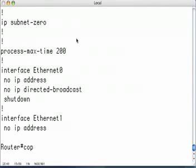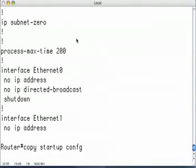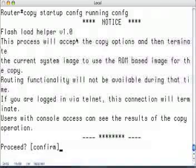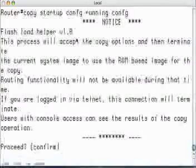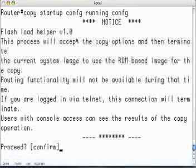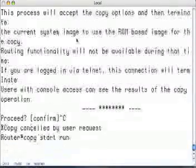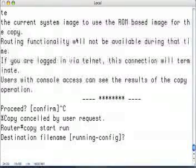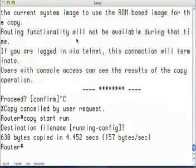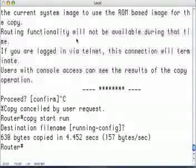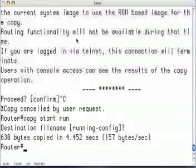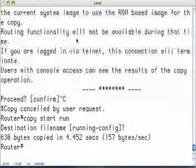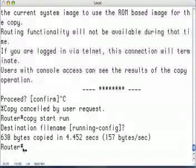What we want to do now is 'copy startup-config running-config'. There's actually a dash there, it's just not showing up on my screen. So: 'copy start run'. Destination file: running-config. Now the running config has the enable secret password which we didn't remember, but we're already in enable mode because we've already got the pound prompt sign.